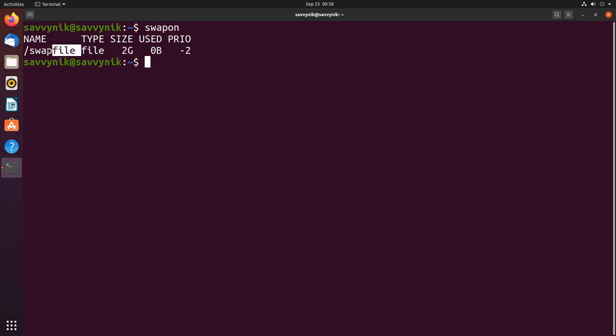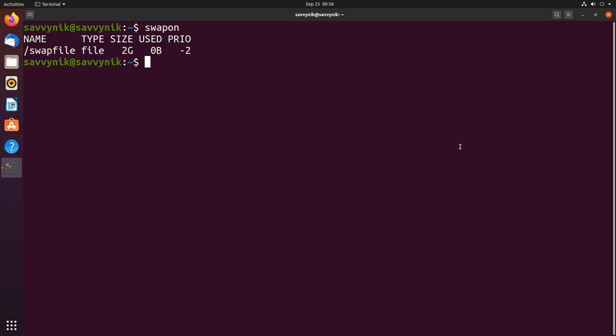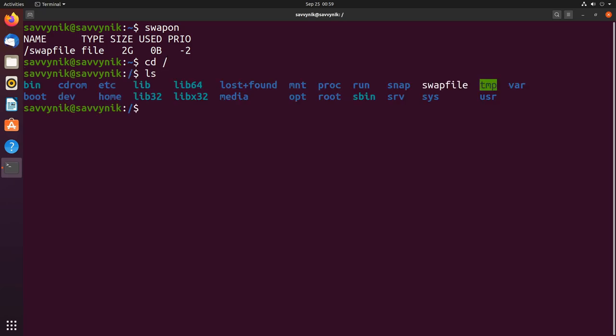Right now it says it is in the root directory. It's a file and it takes up two gigs. Now that we know where it's located we can navigate to that directory. Since that's in the root directory I'll change directories there and list the contents. I can see right here that a swap file is indeed available.